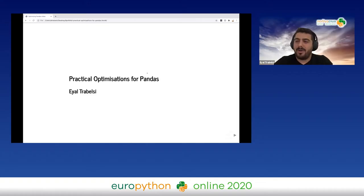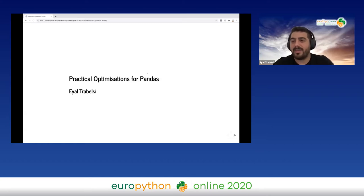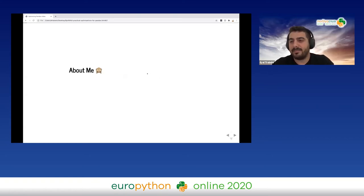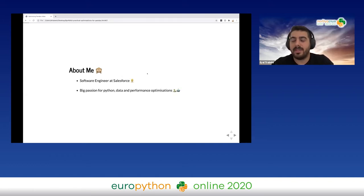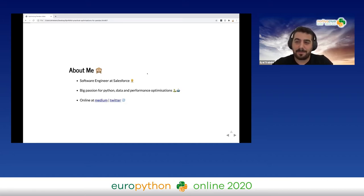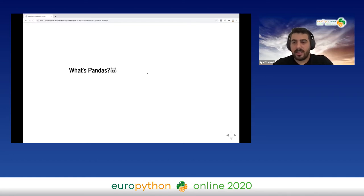Hi everyone, I hope you're enjoying all the amazing talks today. I'm very excited to speak at this conference. I'm going to speak to you about practical optimizations for your pandas code. I am Ial Drabelsi, a software engineer at Salesforce. I have a big passion for Python, data, and performance optimization, and you can find me sharing knowledge on Twitter and Medium.